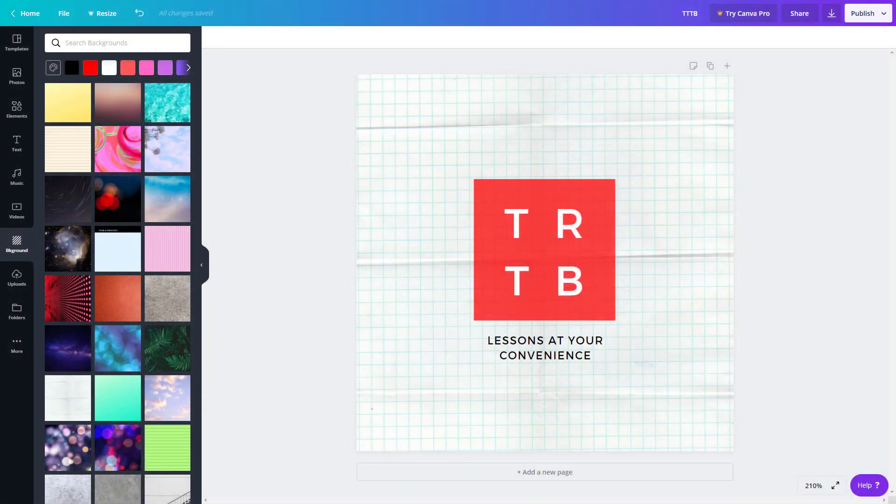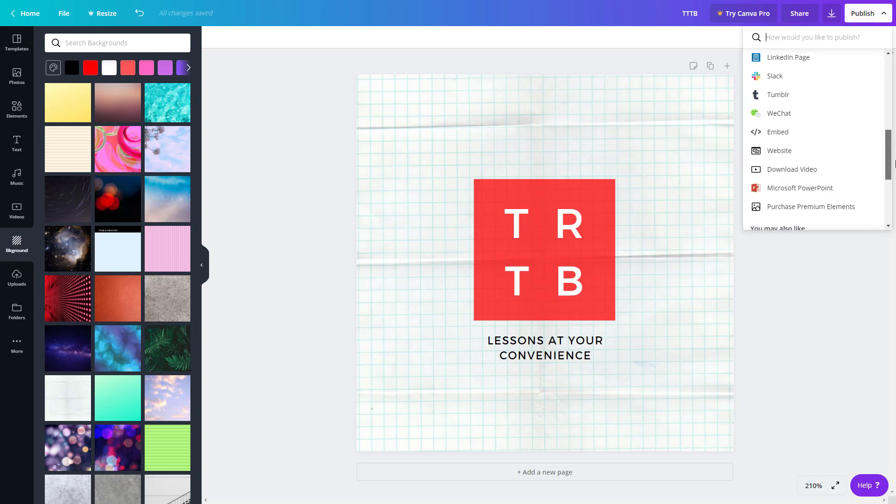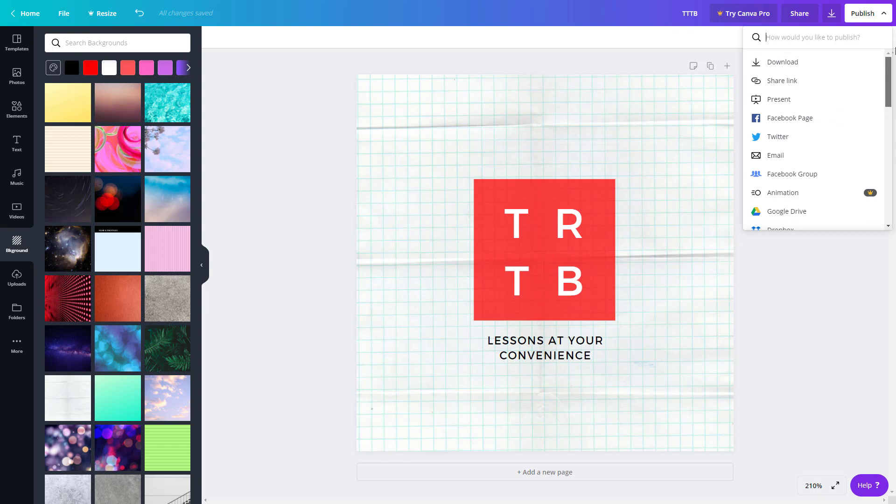Once you have finished up with your design, you can directly publish it in various ways. To access the publish settings in Canva, you simply go to publish right over here, and there are various settings that you can choose from.